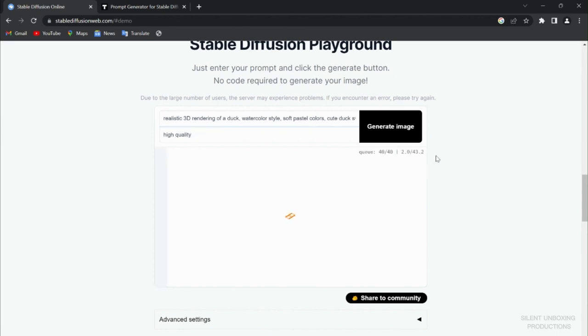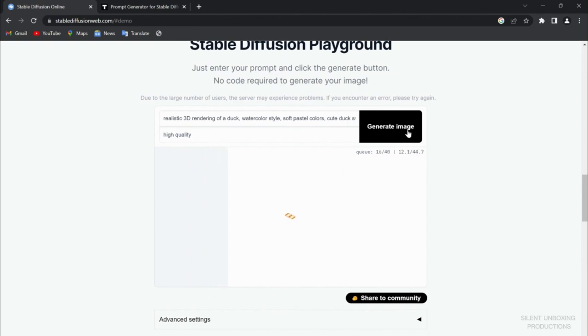Depending on your internet speed, it's going to take a while, and also on your prompt it will take a while, so keep that in mind.